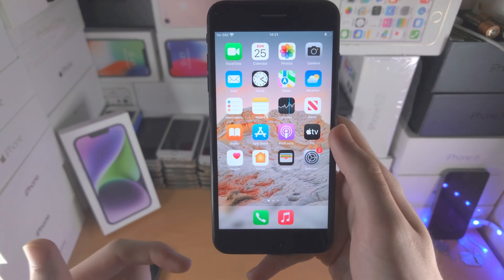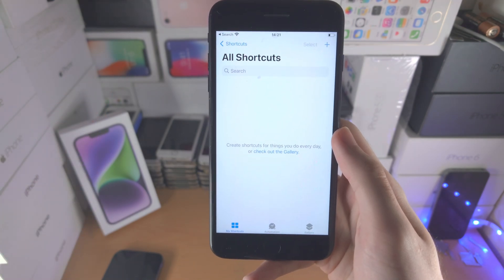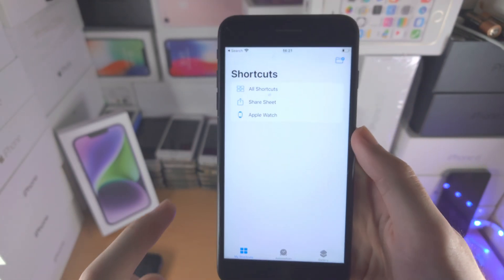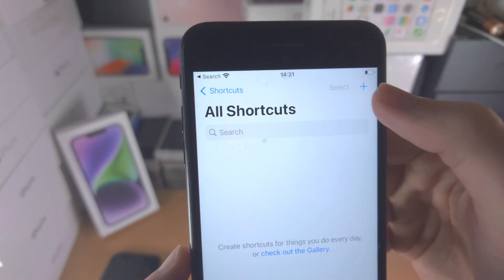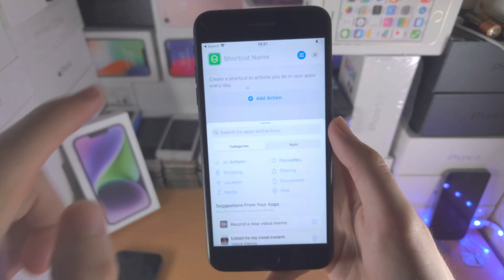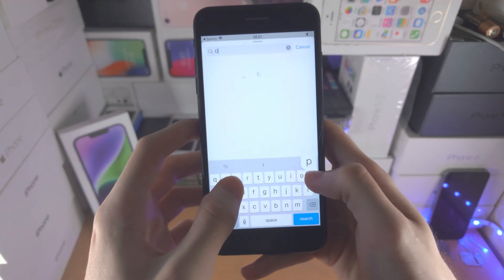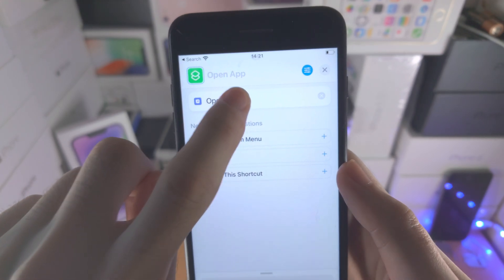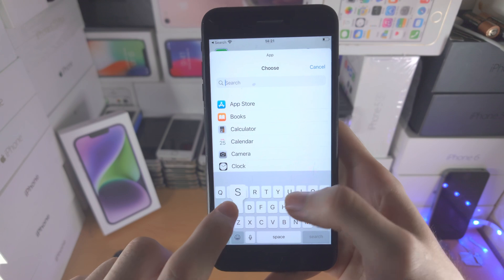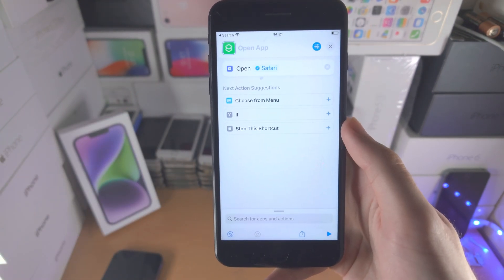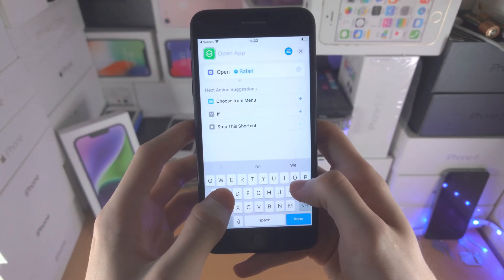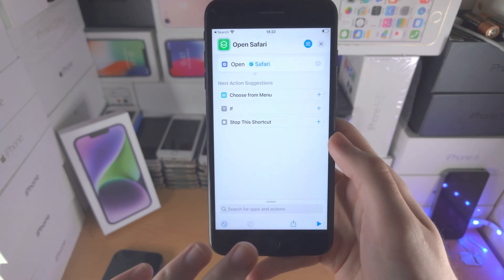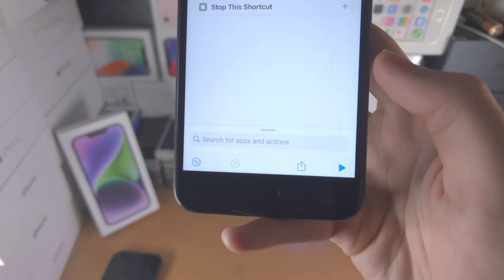Now let's go through changing the app icons on iOS 15 and older. Open up the shortcuts app. Find the plus — if you don't see it, tap on 'my shortcuts' then 'all shortcuts'. Tap on the plus and then 'add action'. Search for 'open app' and select it. Tap on the app field and select the application you would like to open — in my case, Safari. Then name the shortcut 'open' and the app name, so in my case 'open Safari'. This way, when you create multiple custom app icons, you won't forget which is which.